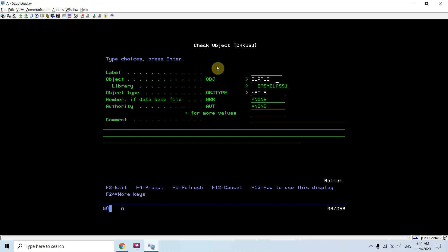In object and library, we need to provide the object name and the library name. This is known as the fully qualified name. I'm checking for a file existence, so the object type would be star file. In case of a star file, we have an extra option for the member. If a file is a multi-member file having more than one member, we can check any particular member.